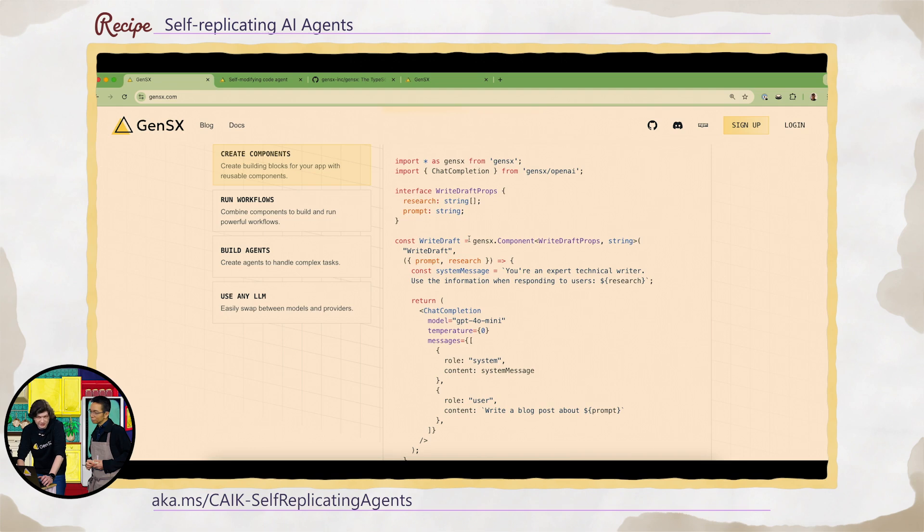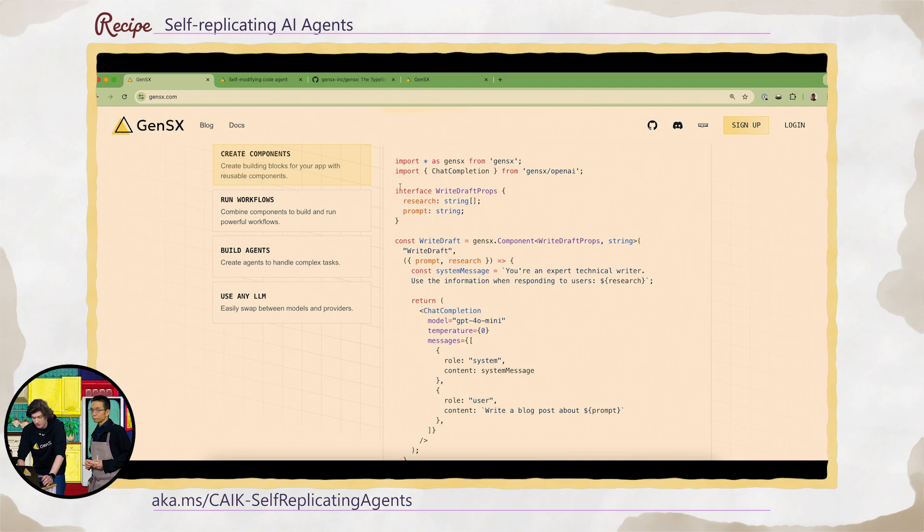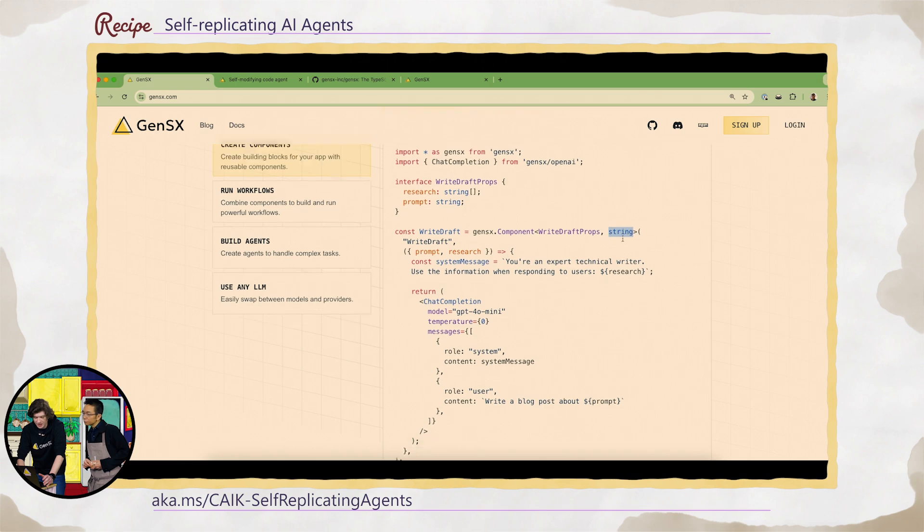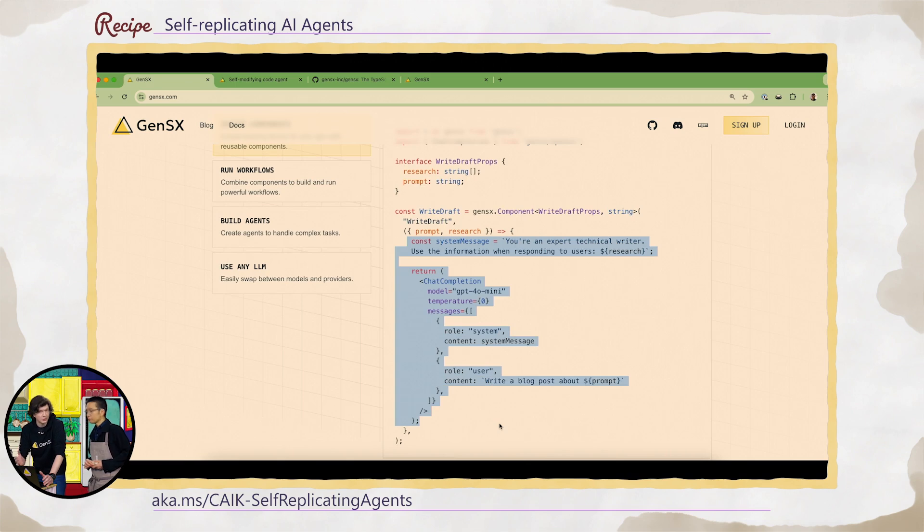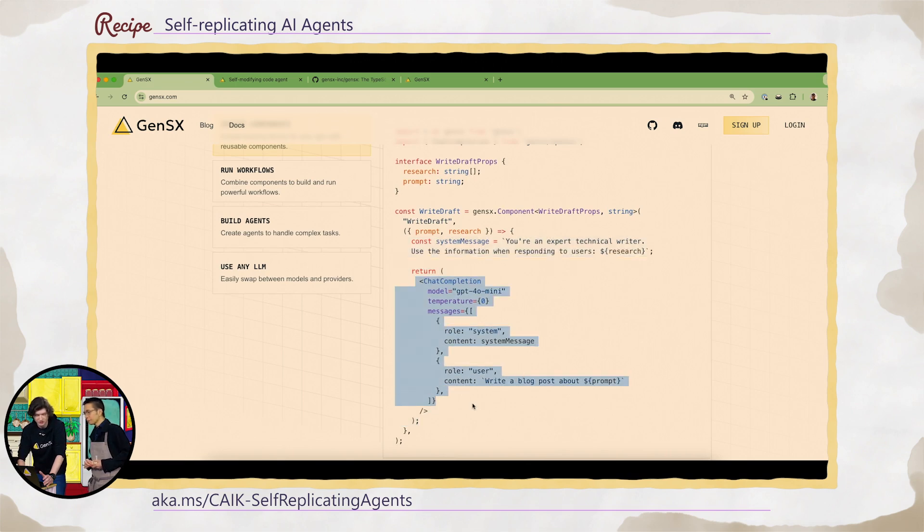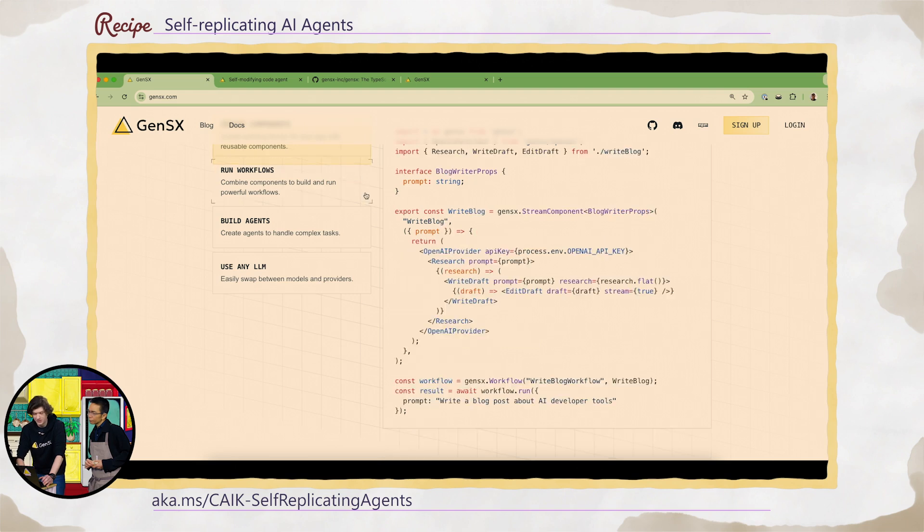This is code that runs on your server side, right? So this runs in Node.js or your Express web server. All you have to do is define the input props that your agent receives, the output that it produces, and then a function that can return other components within GenSX, like this OpenAI chat completion, or JSON from an API request.